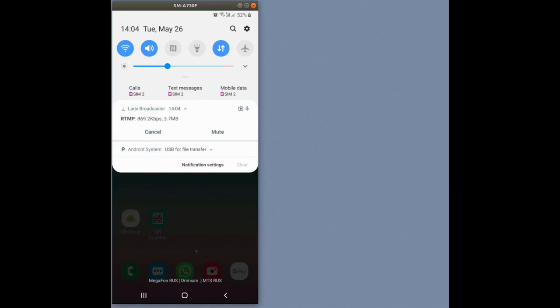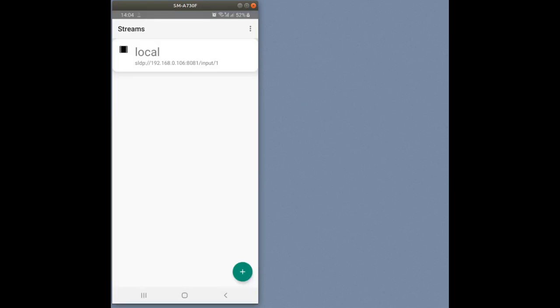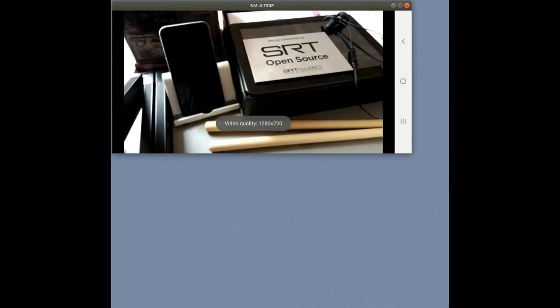To check the stream, let's use SoftLM SLDP player from the same device. We have previously set the playback URL, so let's tap on it. You can see the live stream transmitted from Larix with a slight delay.